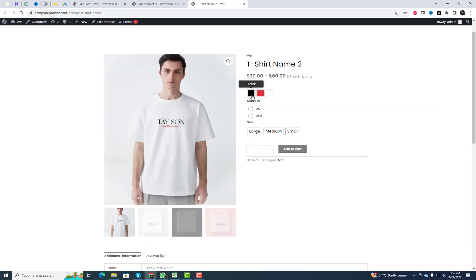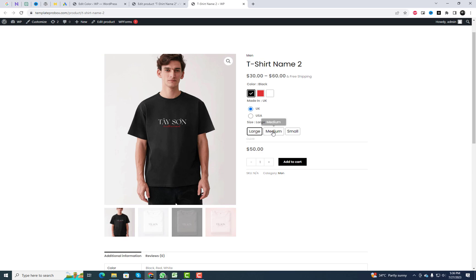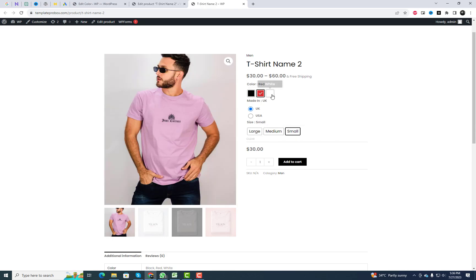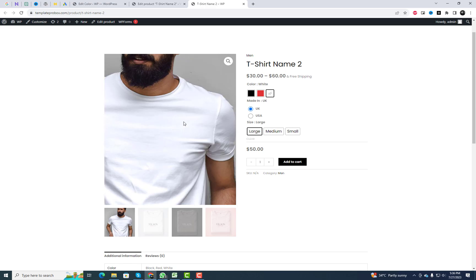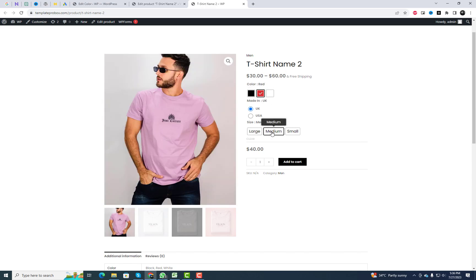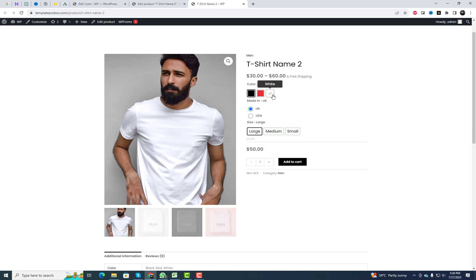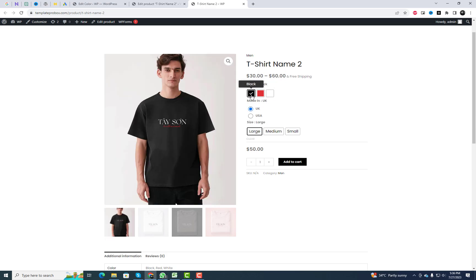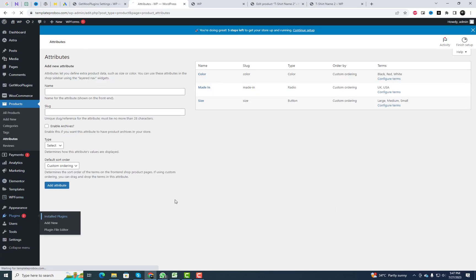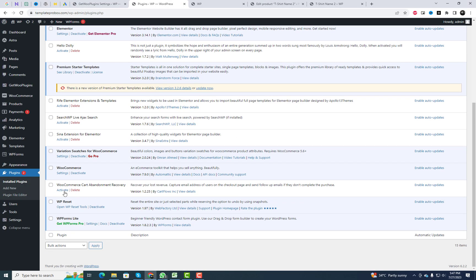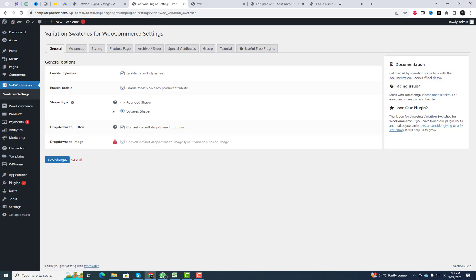Click the Save button and preview the changes on the live page. You can also customize the variation swatches style and adjust its size from the plugin settings.